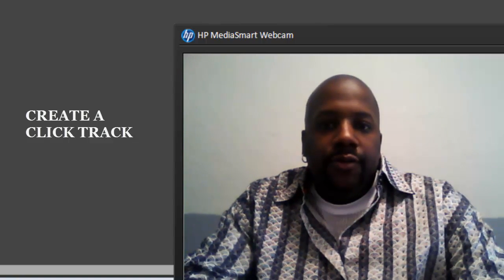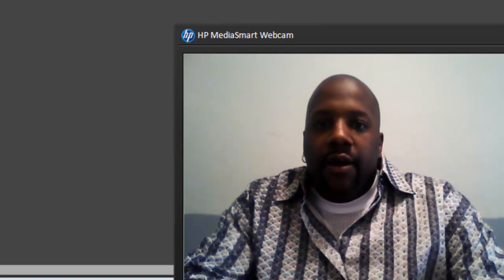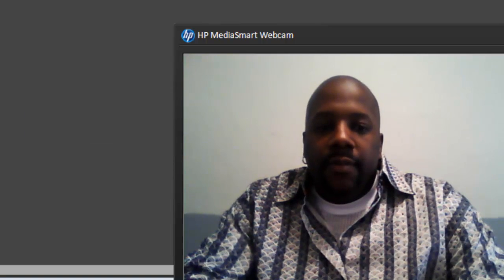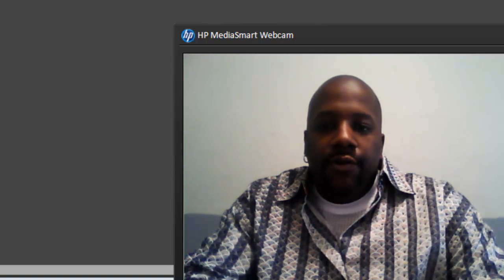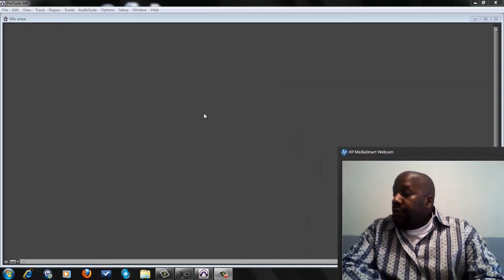I'm going to show you real quick how you do that. Now you want to create a click track every time you start a new session because what it does is basically gives you a tempo to follow when you record.